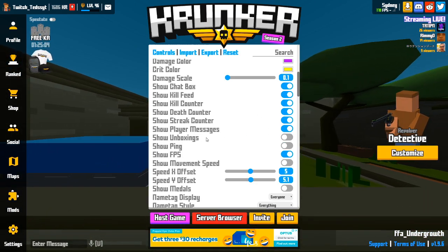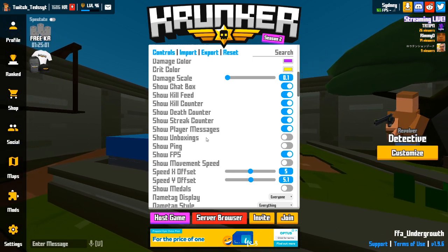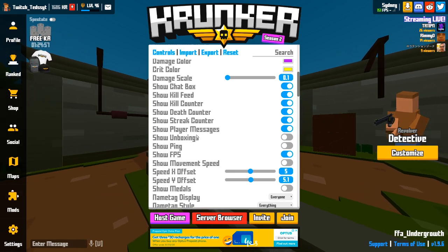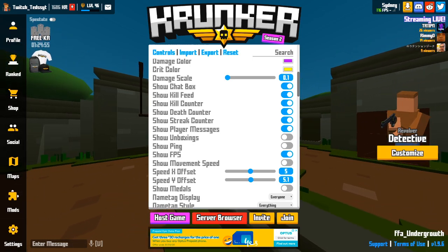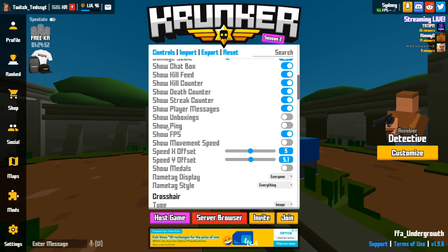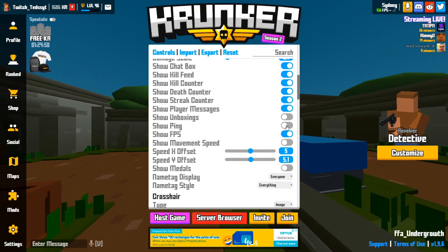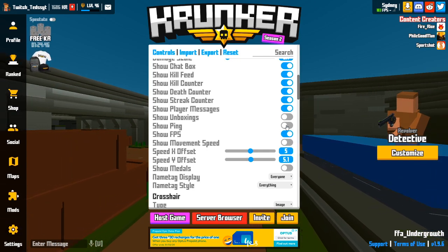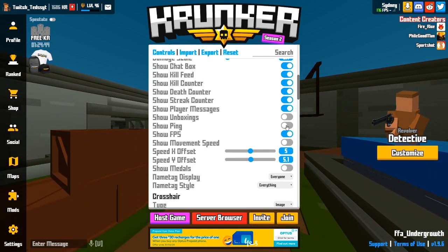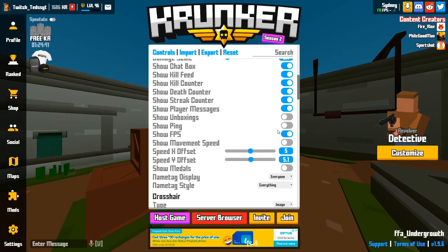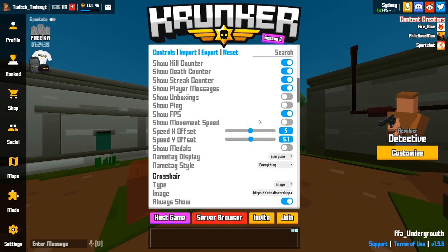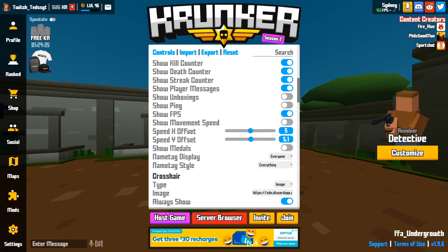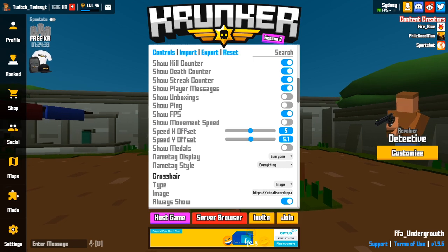Player messages I keep off — I don't like seeing people's unboxings since everyone always seems to get Contras and I've spent countless KR and never got one. Show ping I keep off because I don't need to see my ping, and turning more things off gets you higher FPS. Show FPS I keep on — everyone likes to see their FPS. Movement speed is preference.